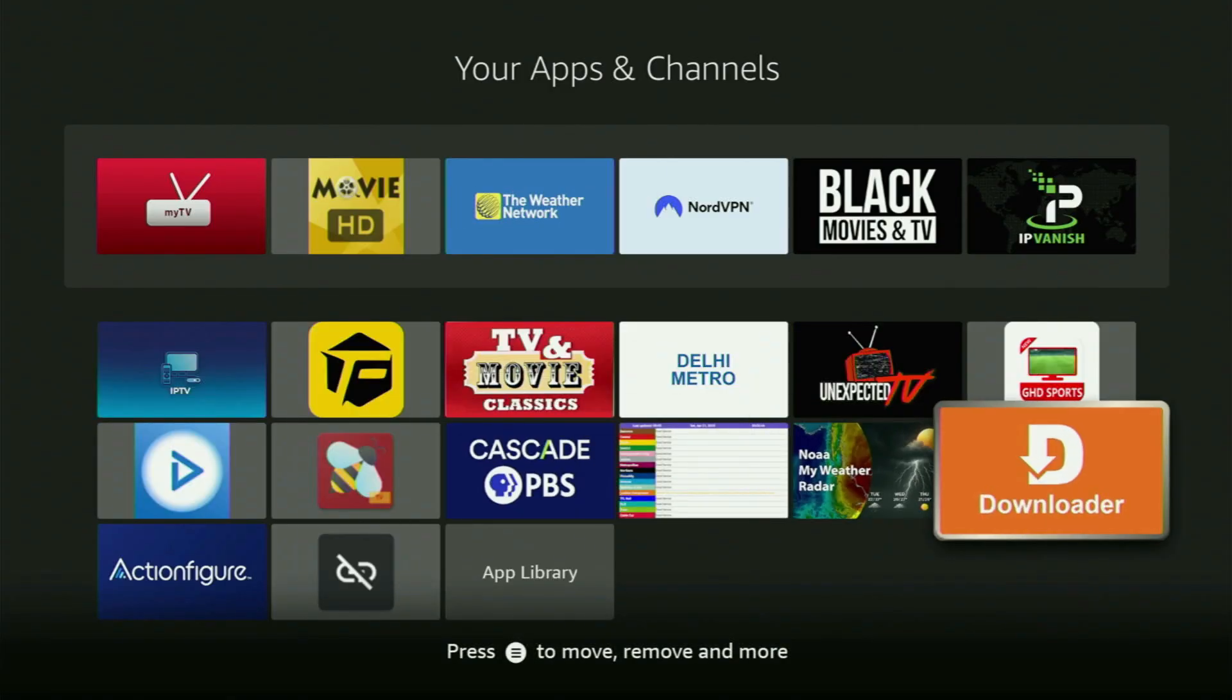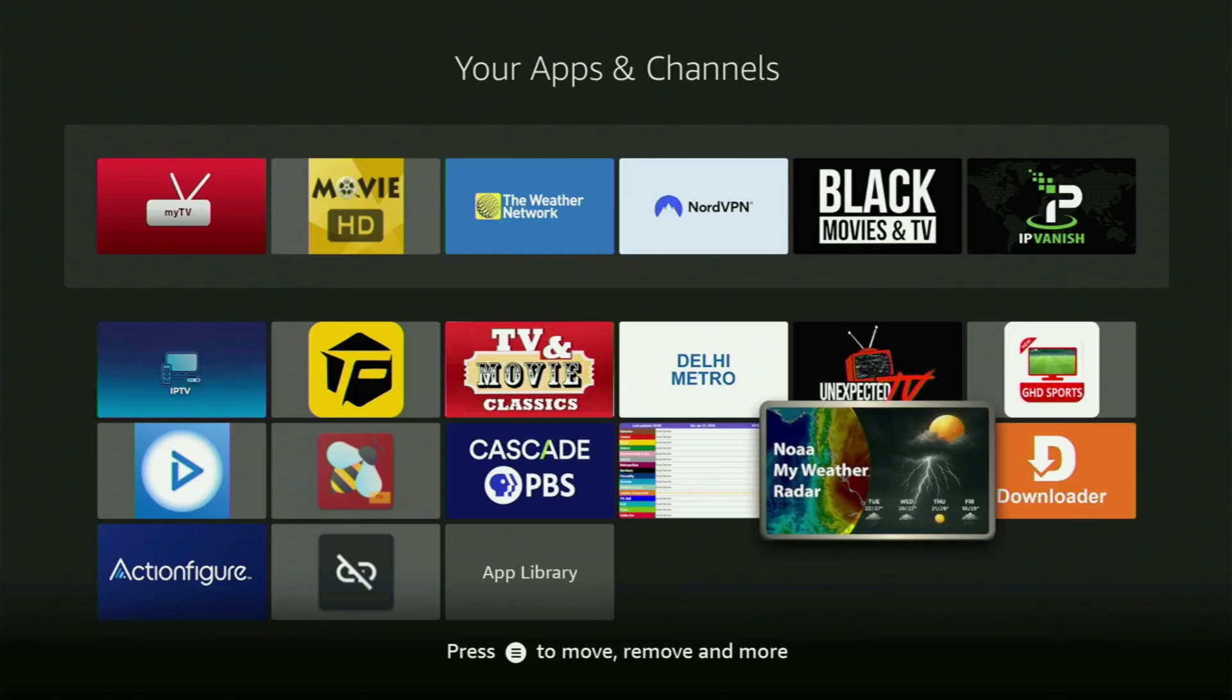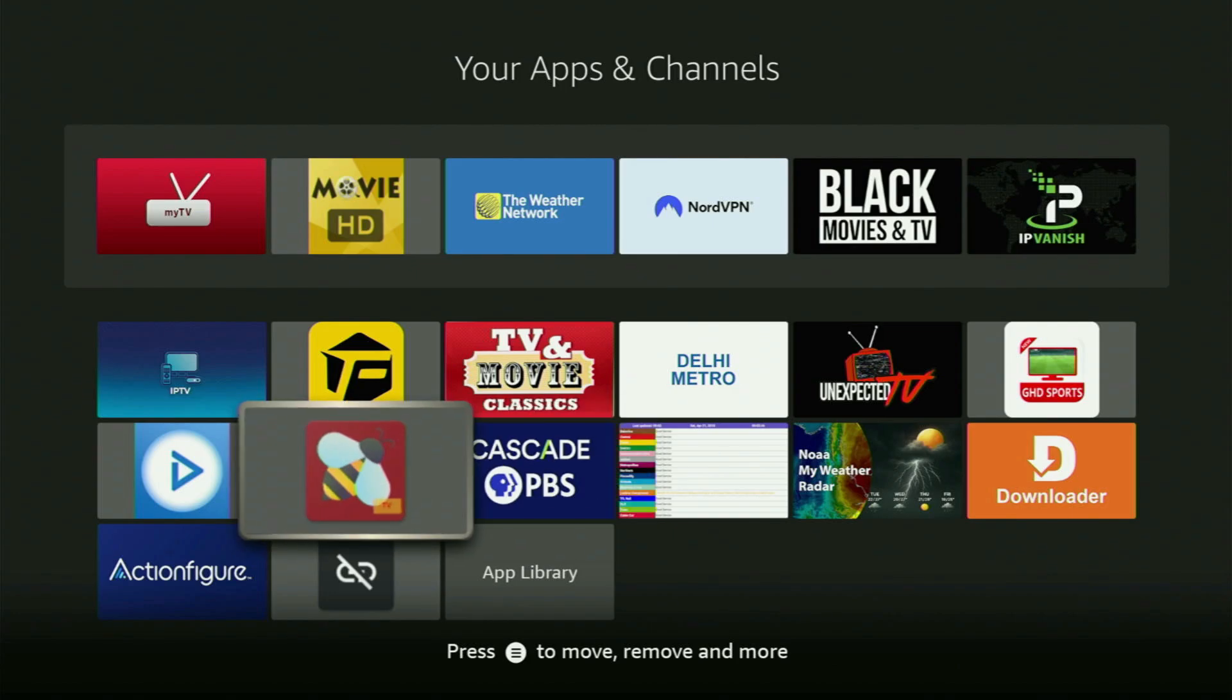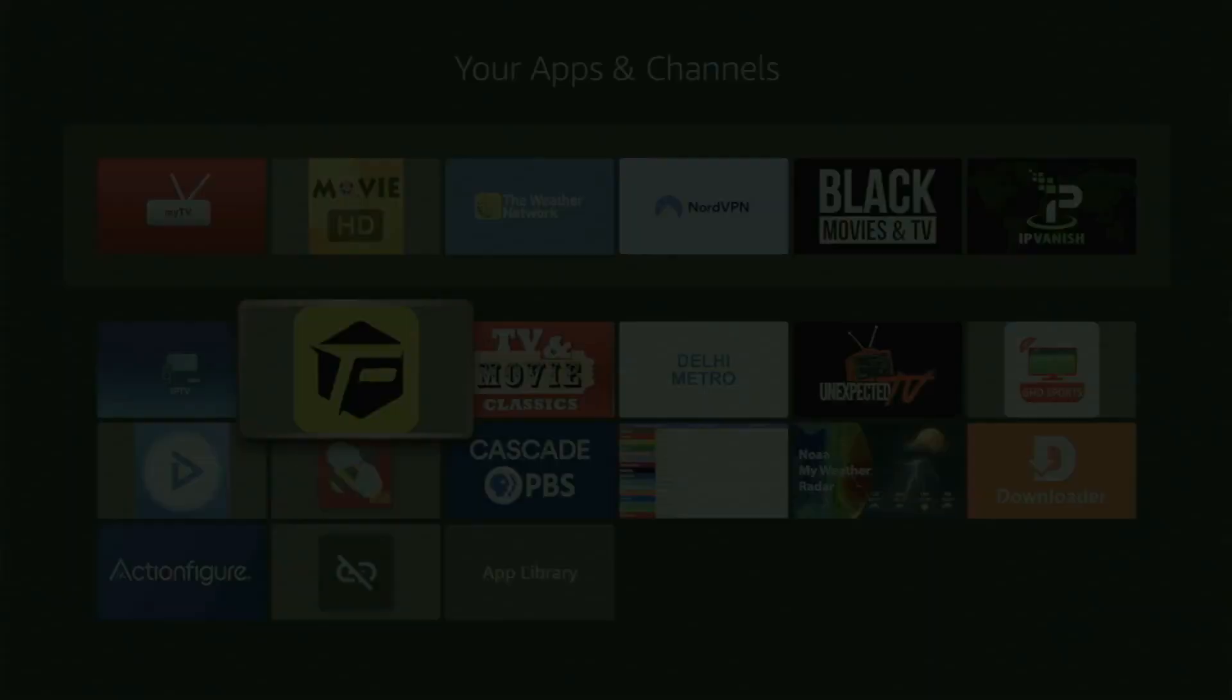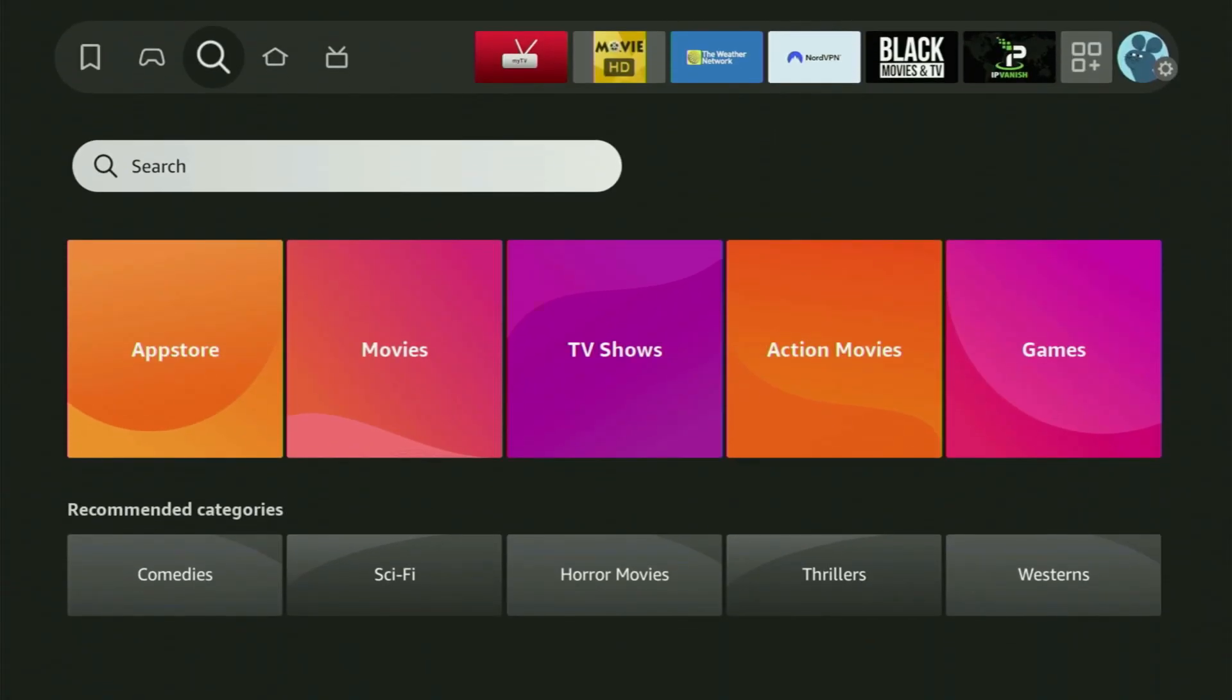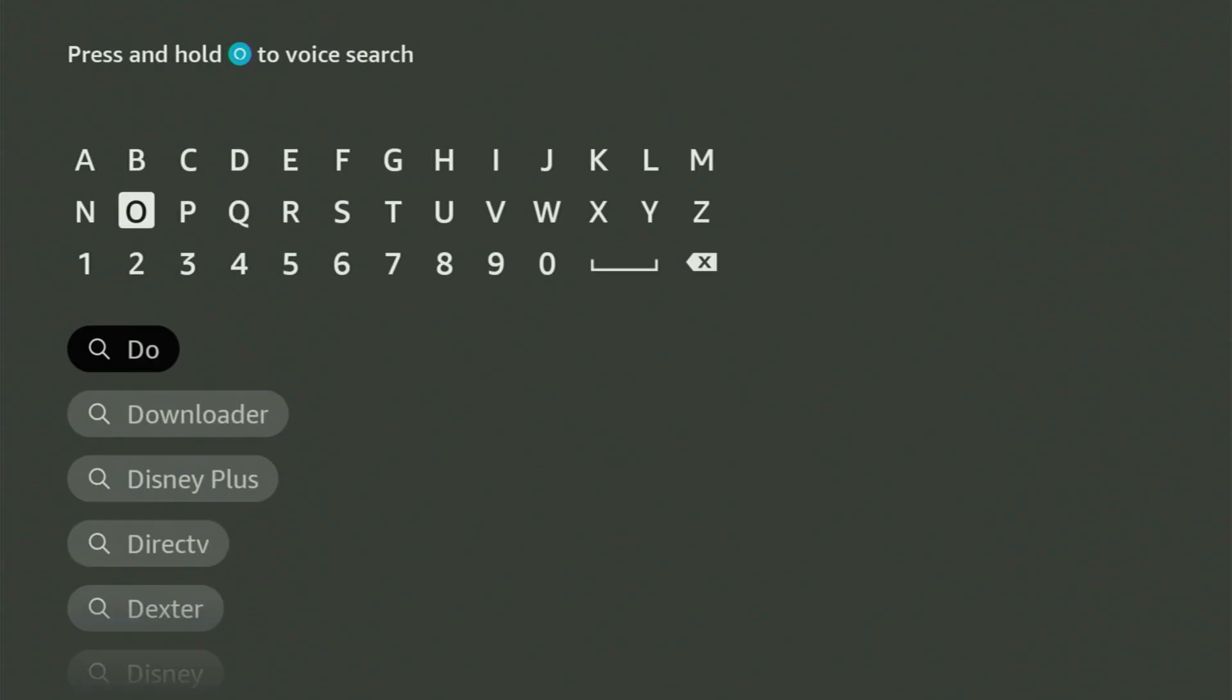The first step you need to take is getting the app called Downloader to the Fire Stick. If you already have Downloader on your device and it is properly set up, then you could actually skip this step. But if you don't have Downloader yet, or you are unsure if it is set up correctly, then of course follow me. So we have to go to the search on your Fire Stick, open the search bar and start typing Downloader in here.